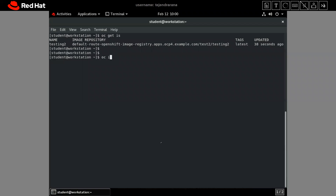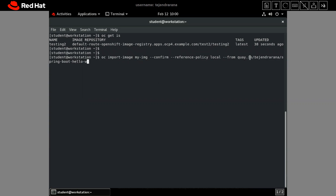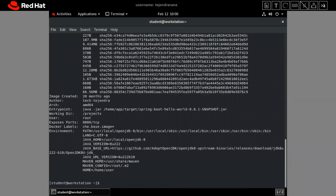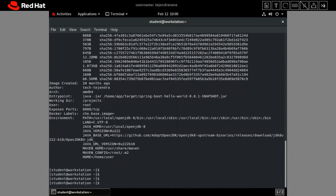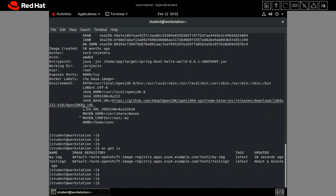Here is the command: 'oc import-image my-image --from=quay.io/<my-private-repo> --confirm'. Since I have already associated my secrets to the default service account, it should be able to import the image. Our image has been imported. Let's run 'oc get imagestream' — we can see it has imported this image successfully.